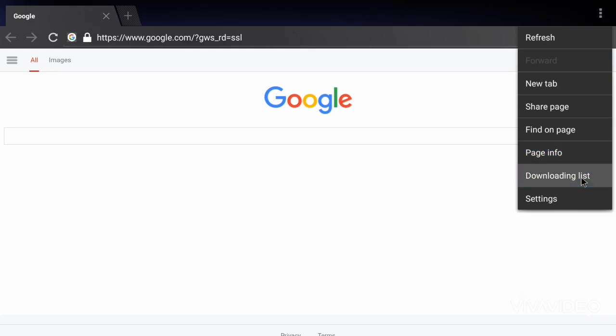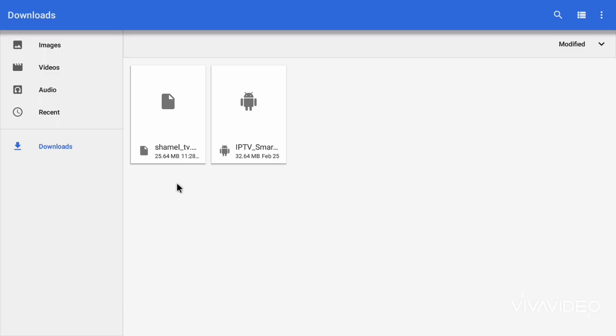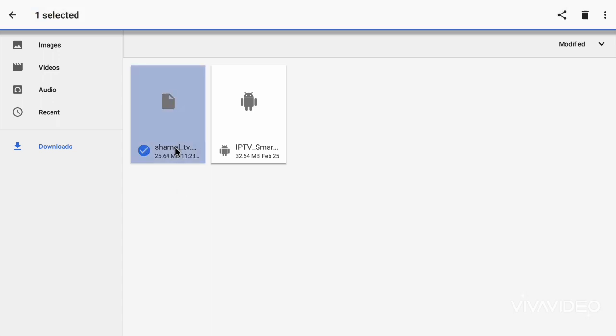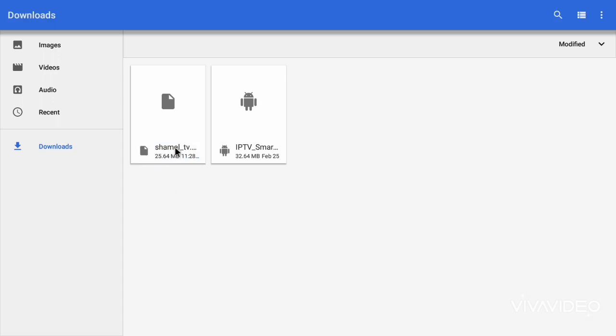Step 4. Enable unknown sources, if needed. If you get a message saying installation is blocked, don't worry, here's how to fix it. Go to Settings,